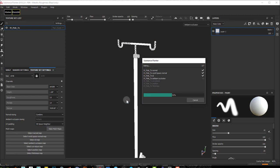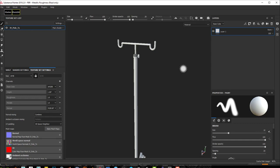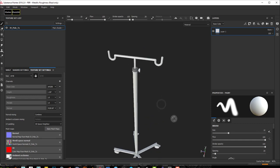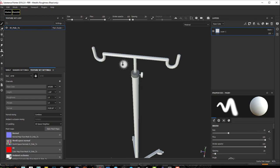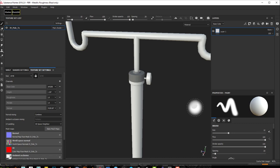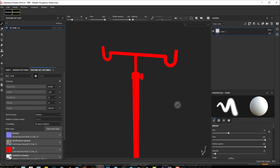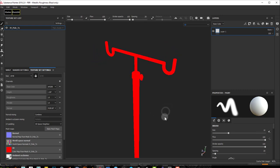We have some baking errors — this is because of the UVs. I did not unwrap this properly, and when that happens you get these kind of baking errors. And my ID map — if I go to ID here — it's all red. I lost my ID information, which is a bummer, and I guess I'll have to do it again.